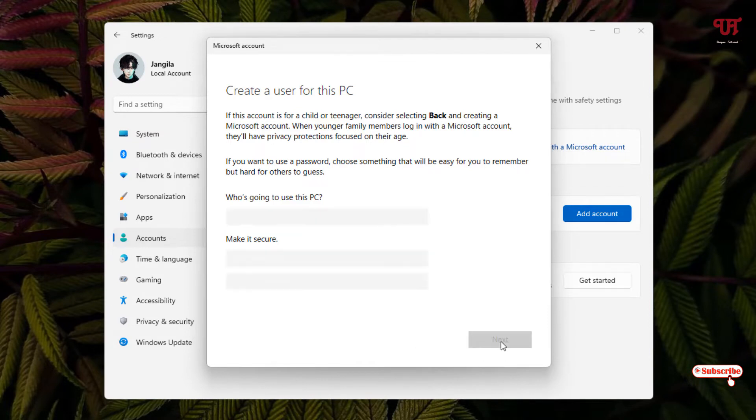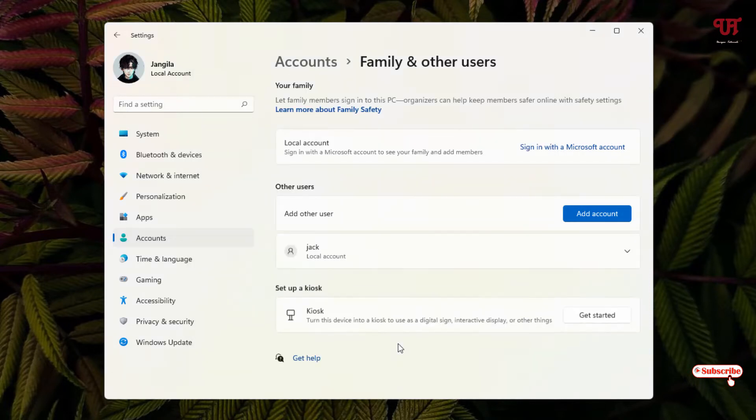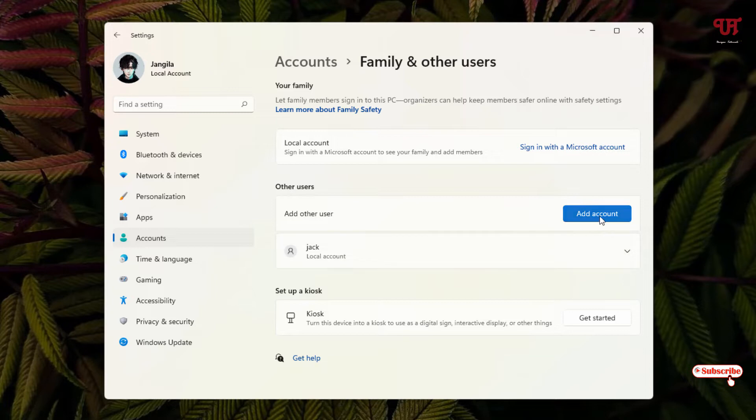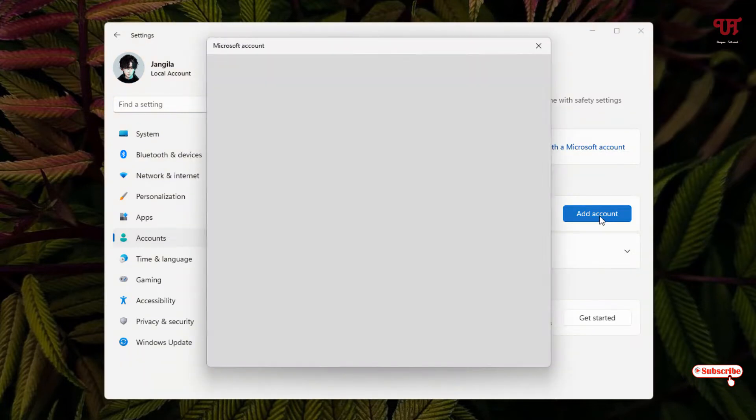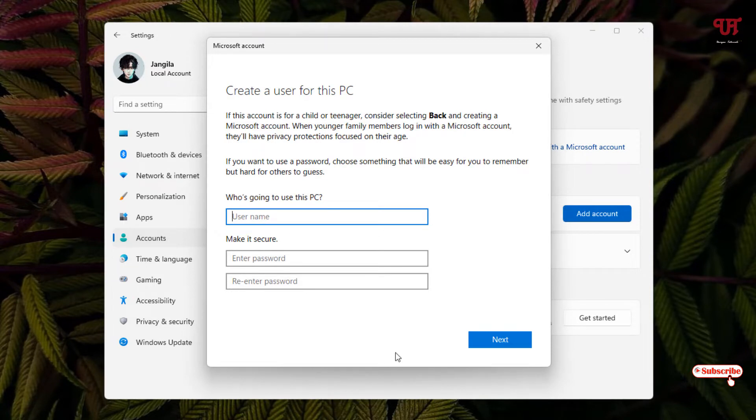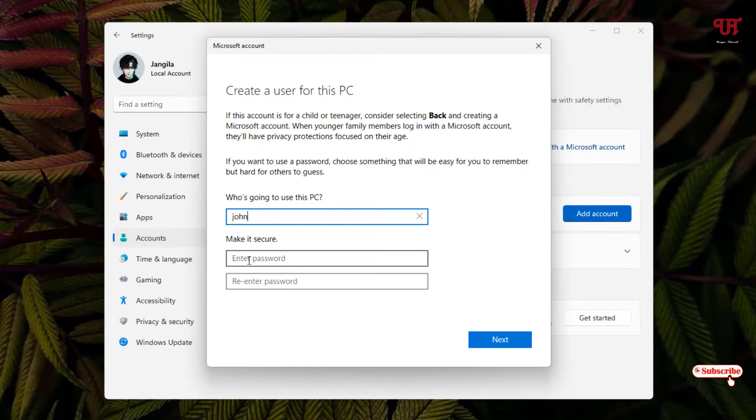Now you can see the account has been added. You can add multiple accounts just by clicking Add account again and giving a new name. You can give a password also, similarly like the earlier one. I'll not give a password here also. Click on Next.